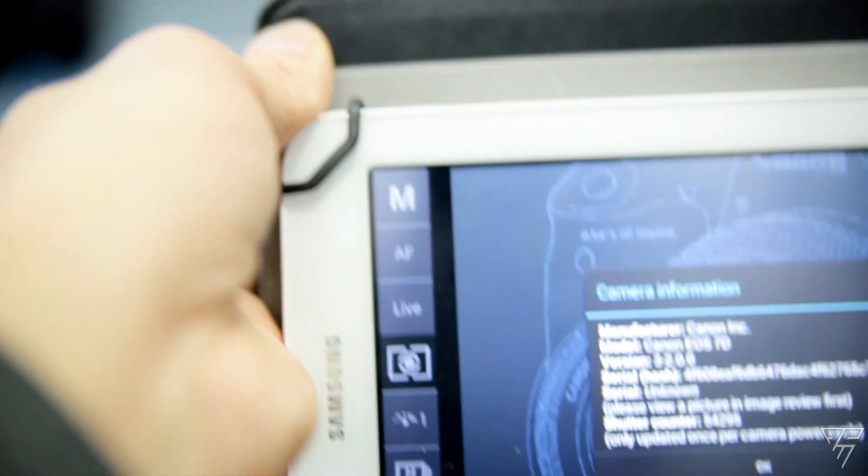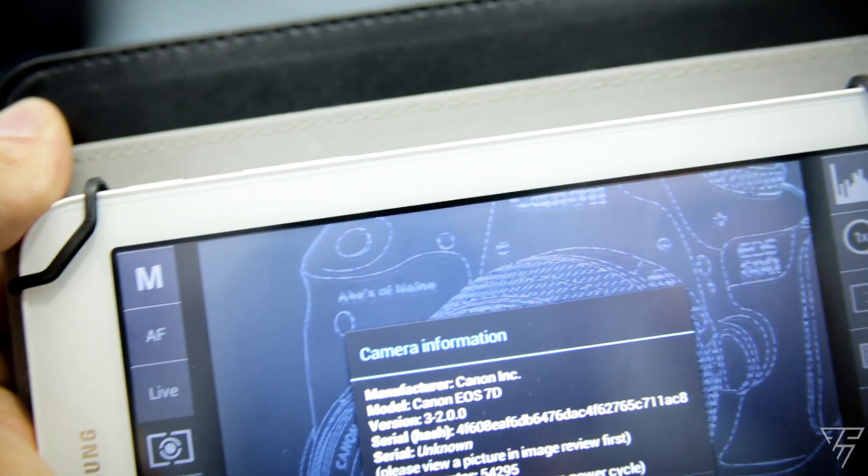I've tried this on both my cameras — Canon 6D and Canon 7D — and it worked both times. It's really that simple: you just hook it up to your device, get the DSLR Controller app, go to Settings, then Camera Info, and it should display your shutter count.